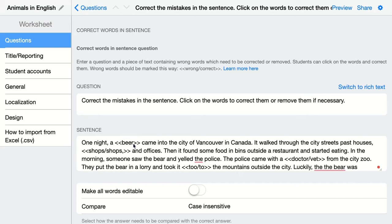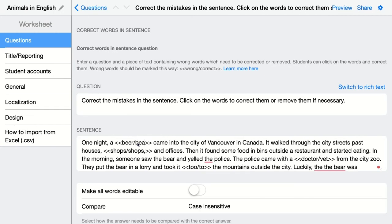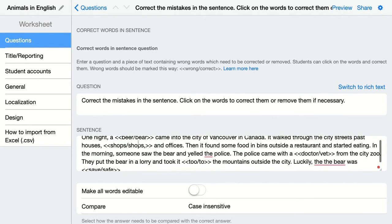You have to indicate to BookWidgets what is right so it can be graded correctly. So after the wrong word, you add a separator and then add the correct word. So you have the wrong word — which is what students see — and then the correct answer that BookWidgets will use for grading.